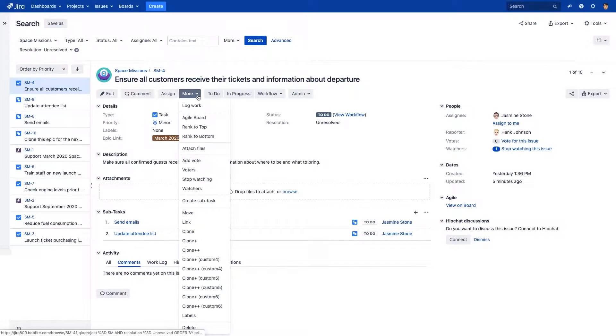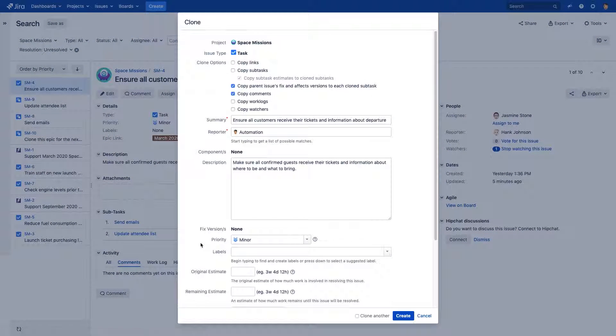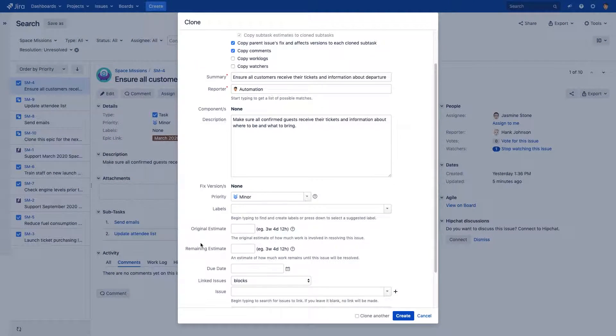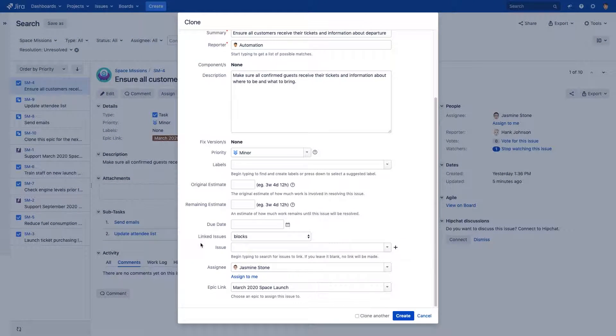Hey there, I'm Kat Sandin from AppFire, and I'm excited to share a very big update for one of our most popular Bob Swift apps, Clone Plus for Jira. Just a quick reminder, Clone Plus provides powerful customization options when cloning Jira issues.